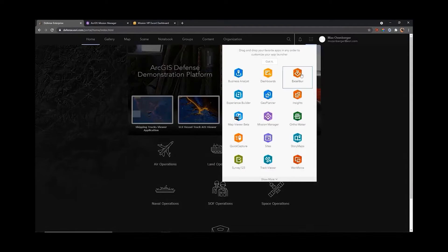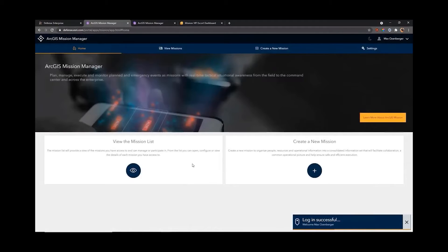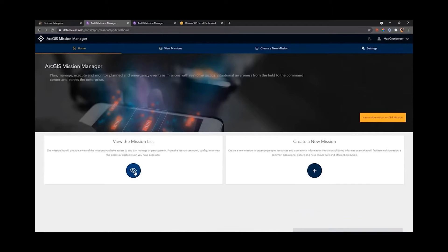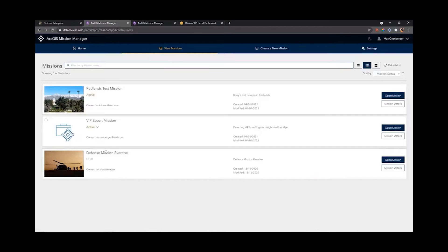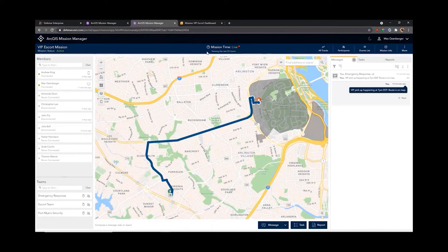Going back home, let's go to the application launcher and straight to Mission Manager. This brings us to the Mission Manager home page where we can either create a new mission or view the mission list. I've already set up a mission for our VIP escort. Going into that, this is the real core of Mission Manager. On the top left you'll see that my mission status is currently set to active, which means that responders can actually log into this mission and participate.